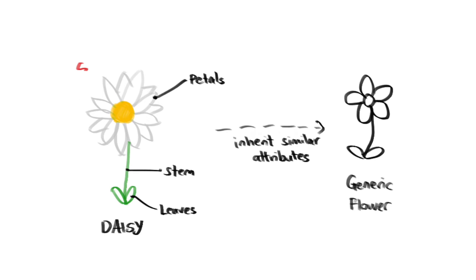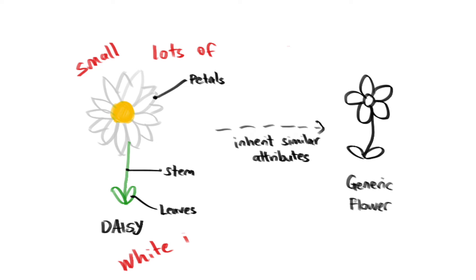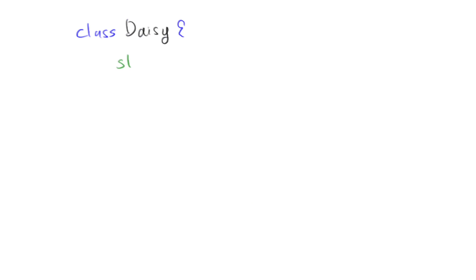On top of that, there are also specific characteristics to daisies. For example, they are generally small, they have a lot of petals, they are generally white in nature, et cetera, et cetera. We can specify all of these specifics within the daisy class itself.